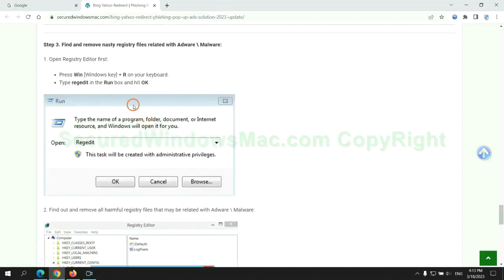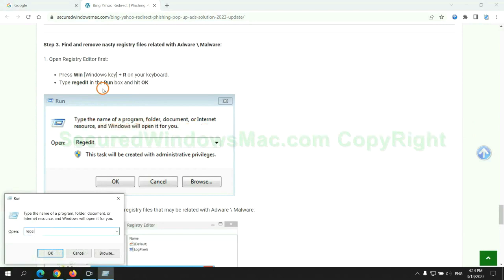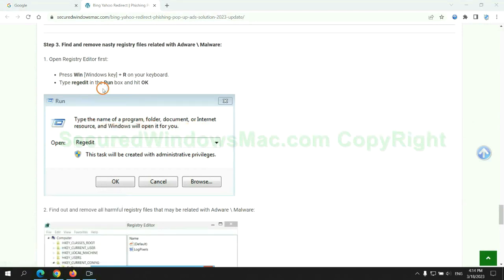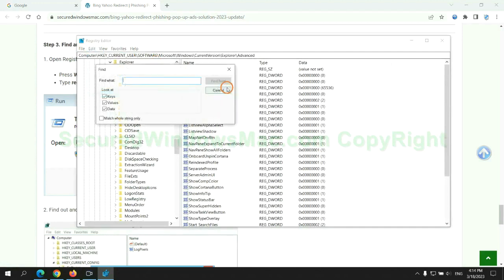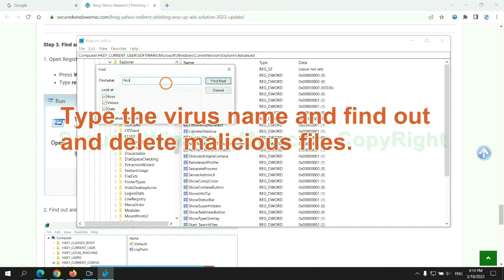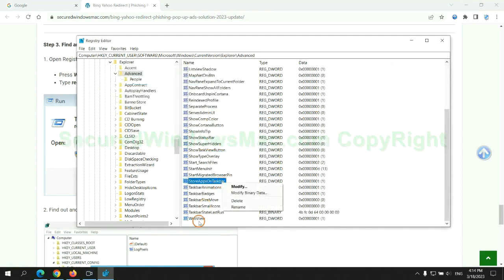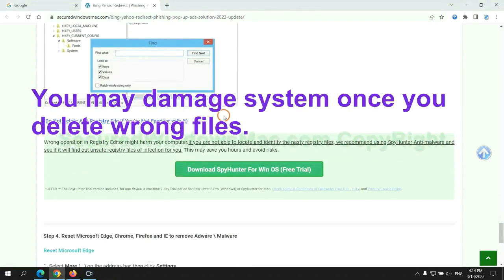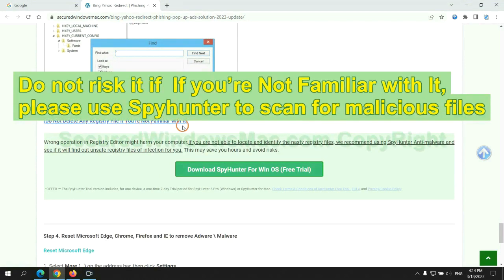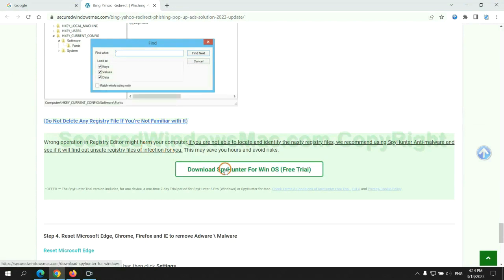Next, we need to remove nasty registry files. Type 'regedit' into the Run window and click OK. Type the virus name, find and delete the malicious files. Please be careful — you may damage your system if you delete the wrong files. If you are not familiar with this, please use SpyHunter to scan for malicious files.